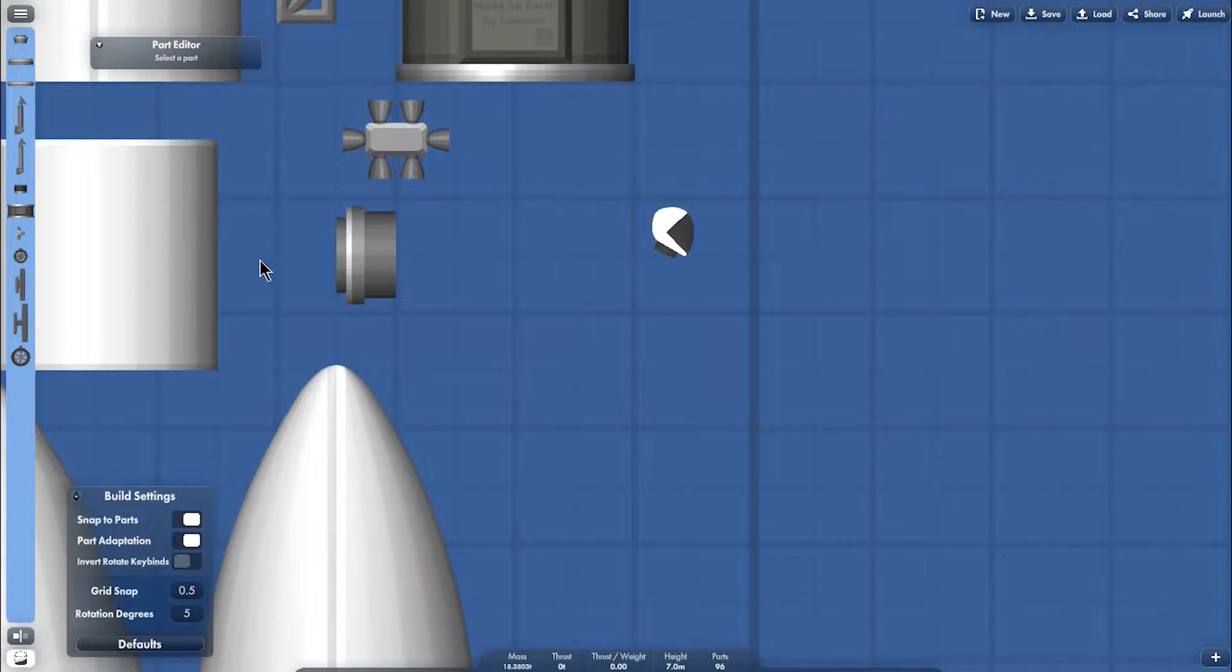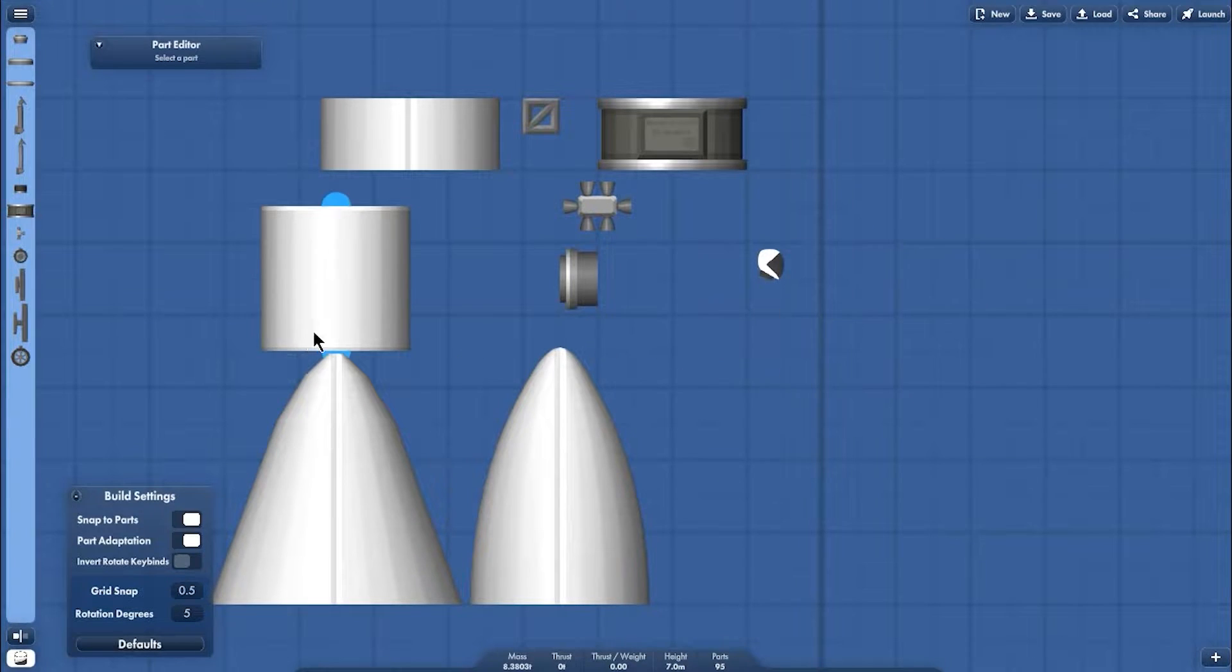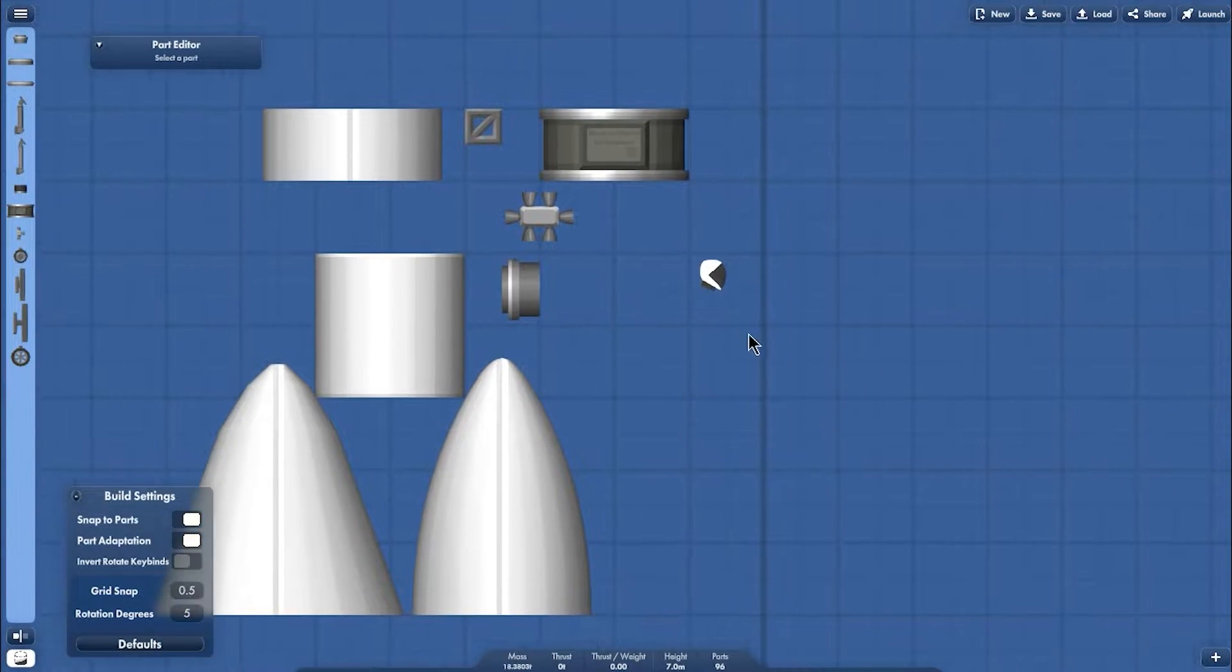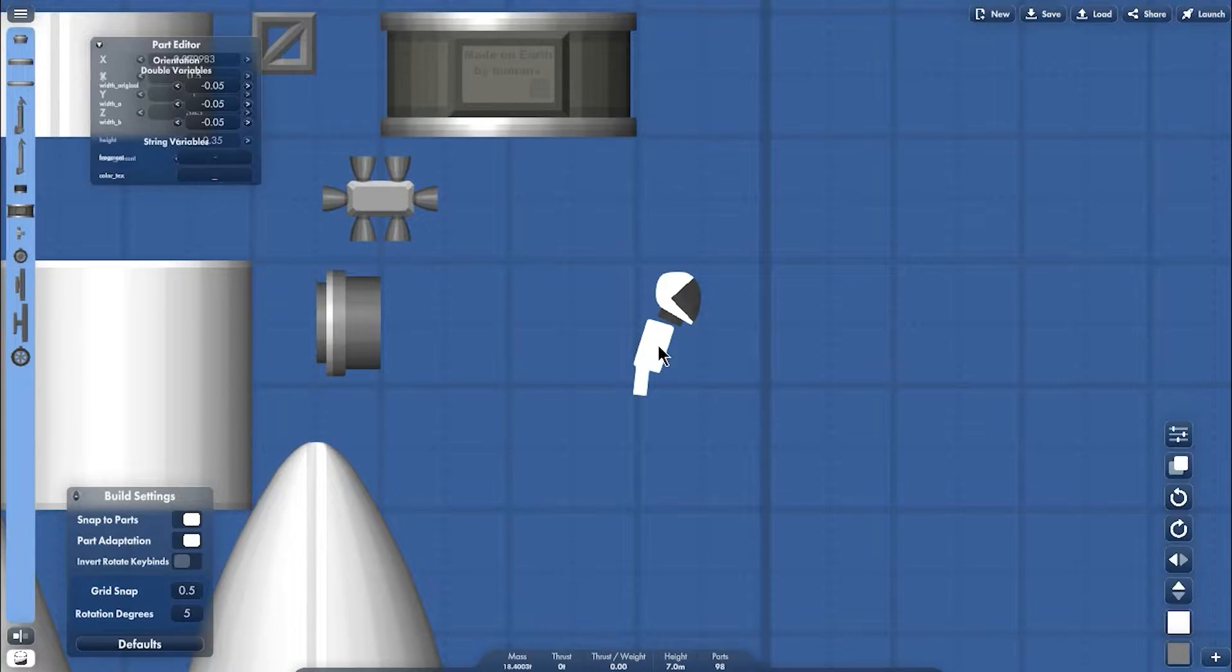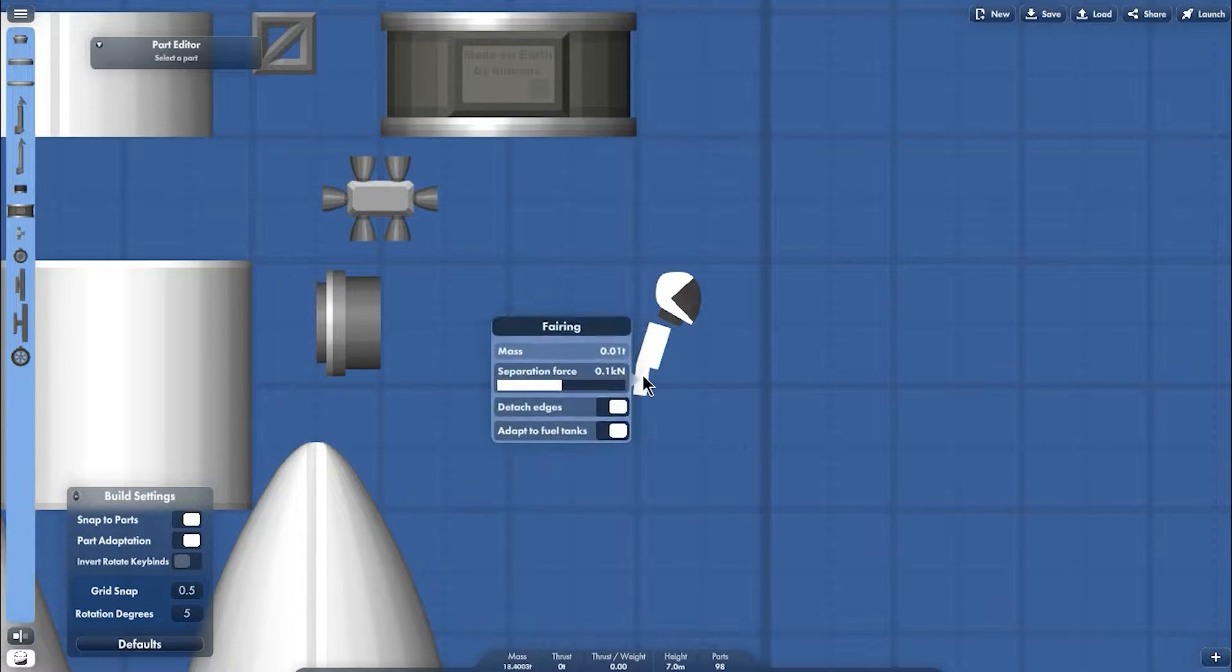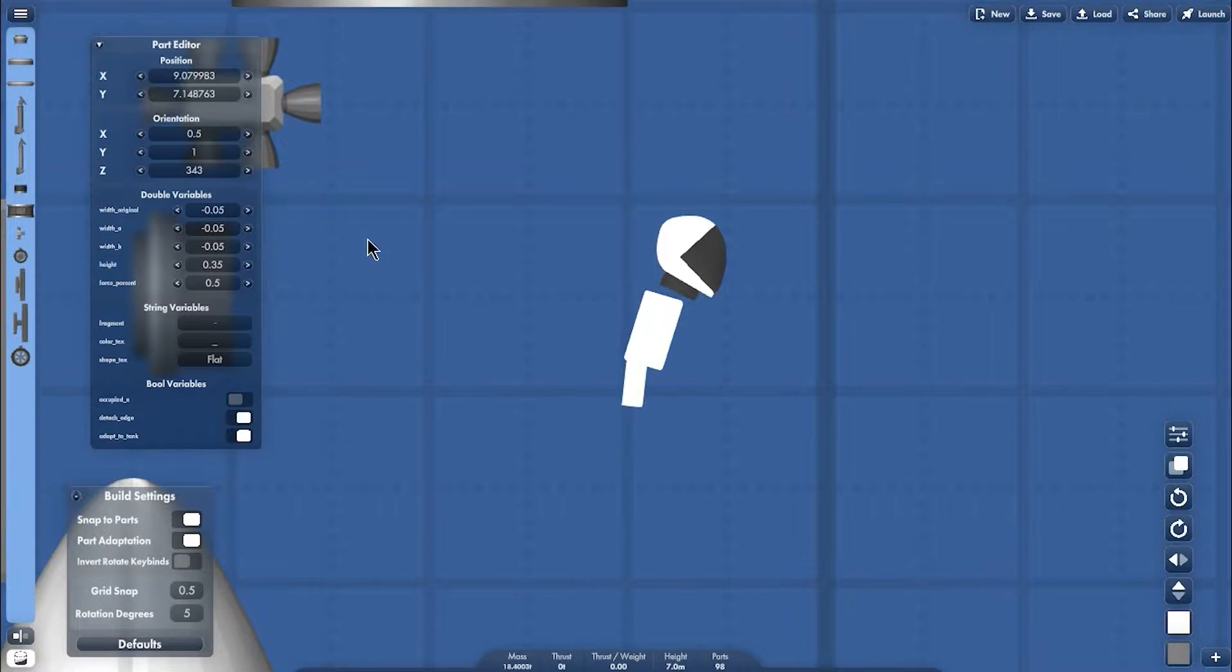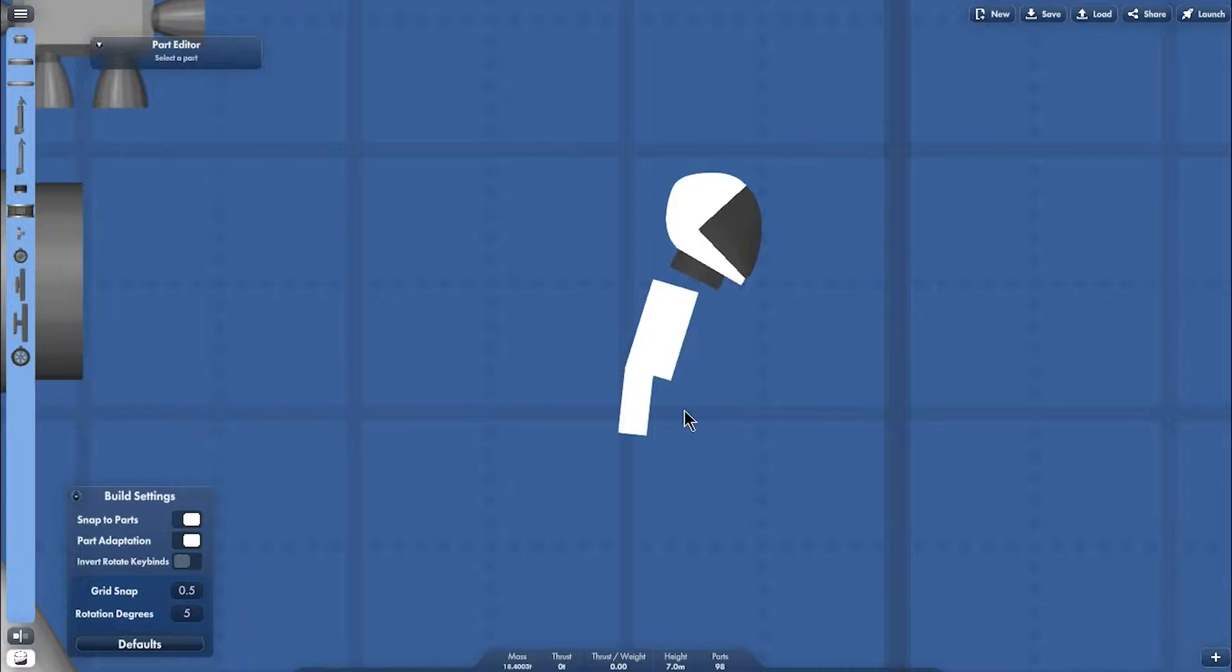And we're going to make the arm from fairing and modify a little bit to shape the fairing. Of course this is not exactly as the arm. And the next one we make the body.